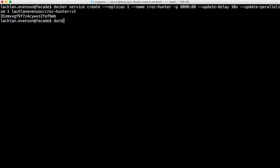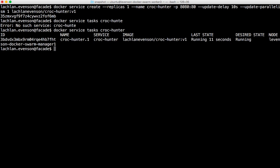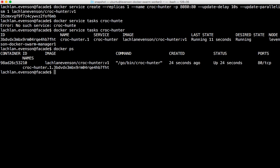Now if we ask Docker tasks, so I'm asking it about Croc Hunter, we see we have Croc Hunter deployed. It's been running for 11 seconds and it's on Node Swarm Manager 1. So if I was going to do a Docker PS I would expect to see that running on this node and voila, it's been up for 24 seconds.